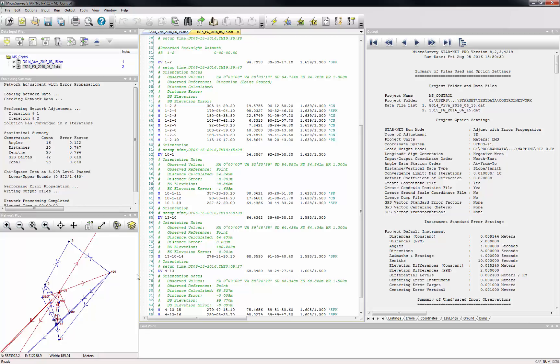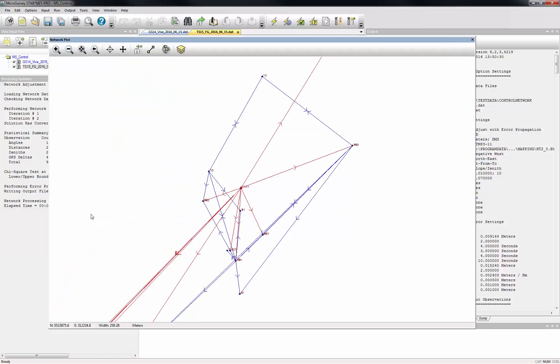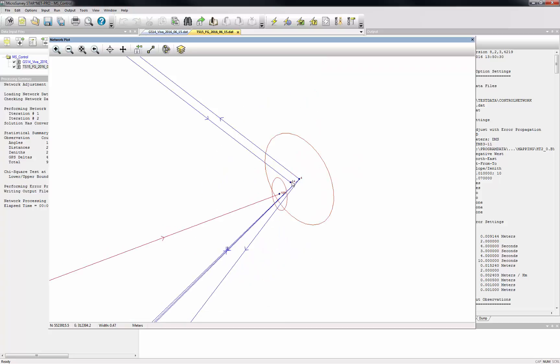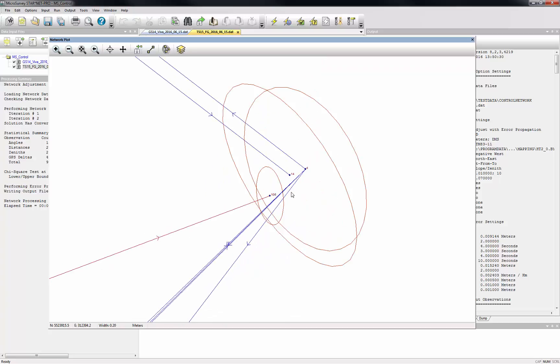If we examine the network plot for this project, we can see several cases like this here where the same point was observed and stored with multiple different point IDs.